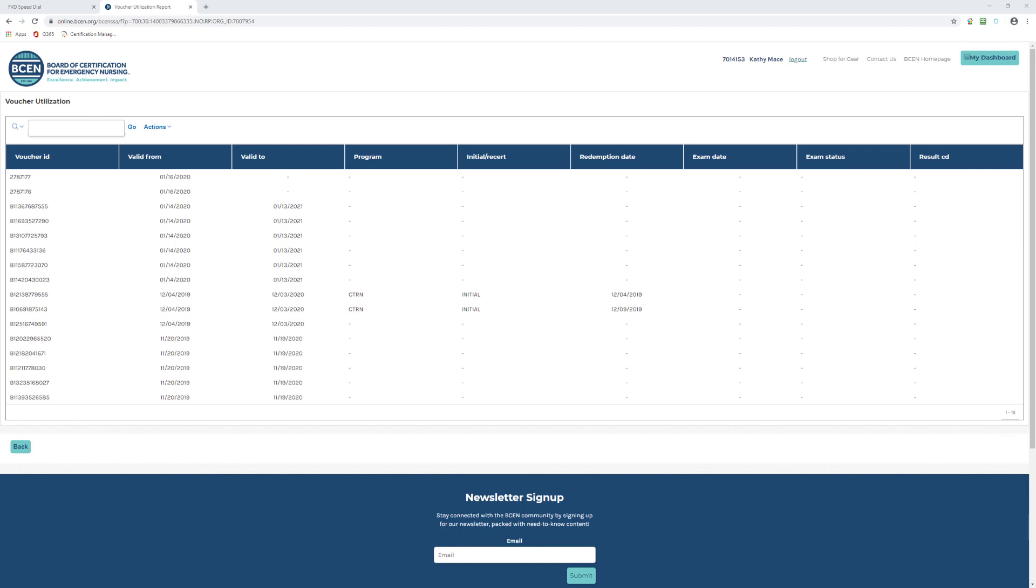Valid To: this is the last day that a voucher is valid to use. Program: these are the certification programs that a voucher is valid for.